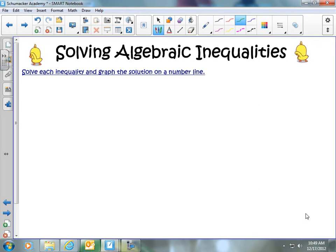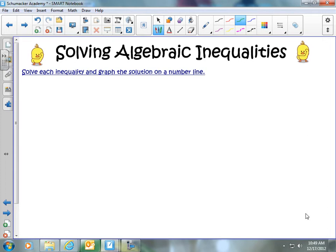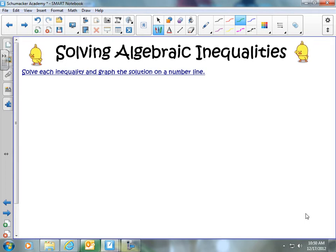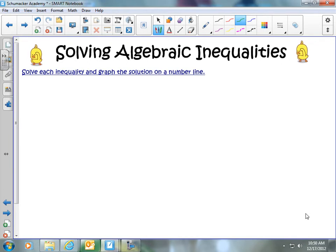Welcome back. Today we're going to look at how to solve algebraic inequalities, and we're going to be using inequalities with rational numbers — that would mean integers, whole numbers, fractions, decimals, negative fractions and decimals. Anything you can imagine, we're going to put together in this lesson. So let's go ahead and get started.